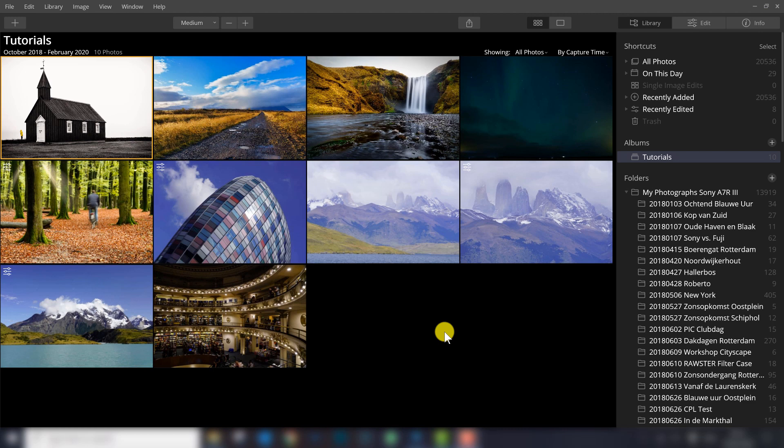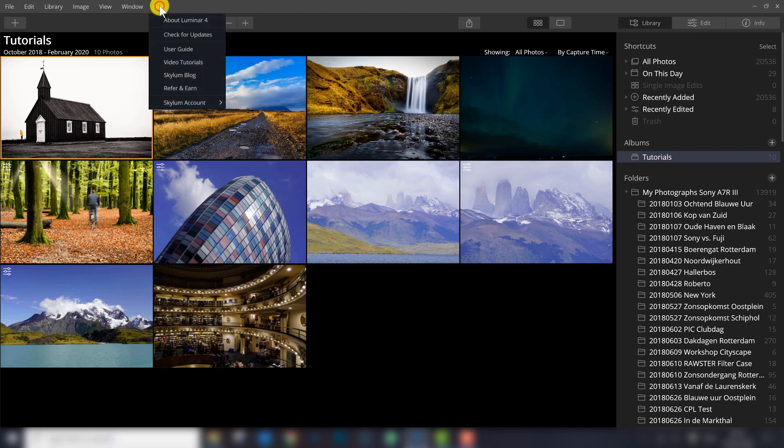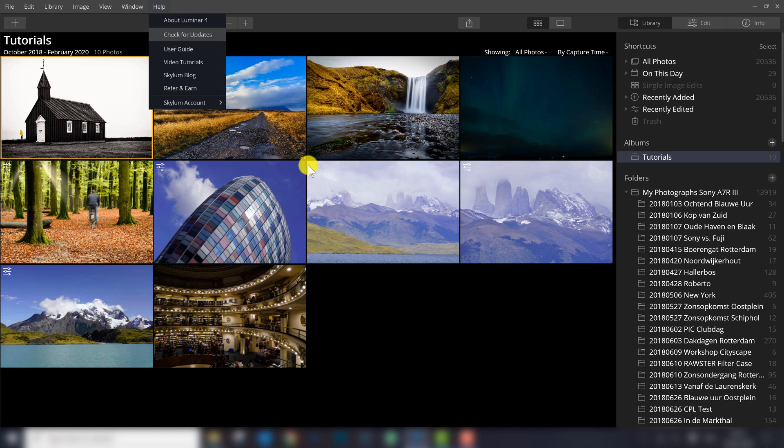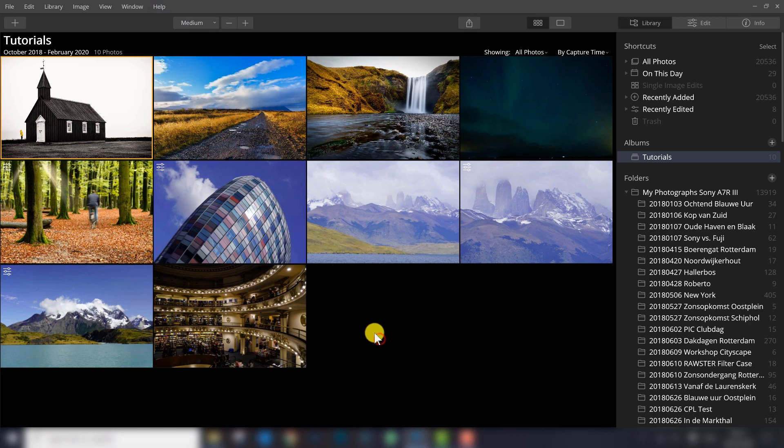If you are a Luminar 4 user and you don't see this new filter yet, go to help, click check for updates and Luminar will tell you there is a new update.